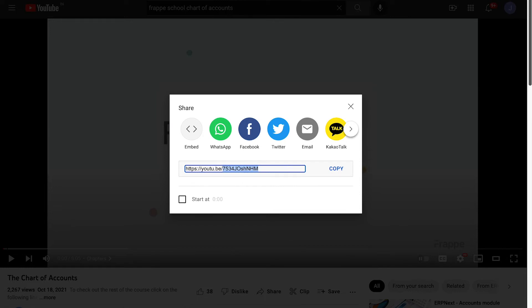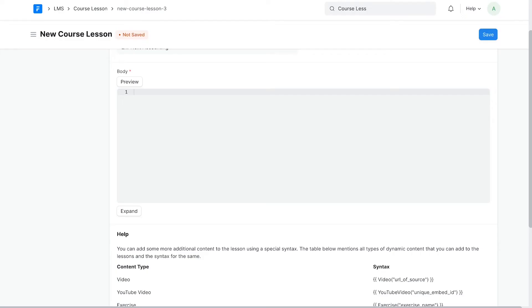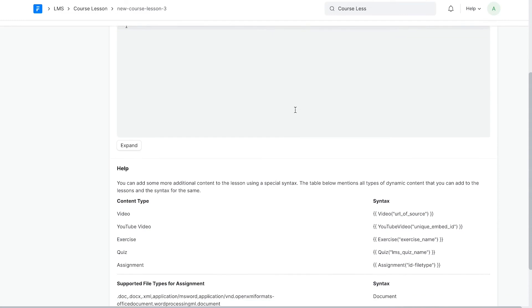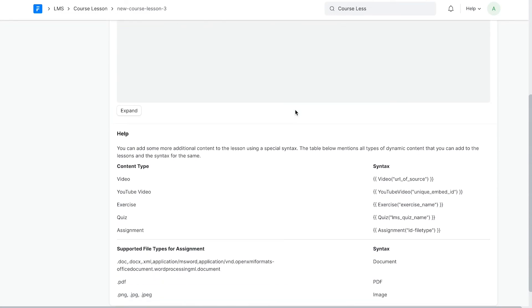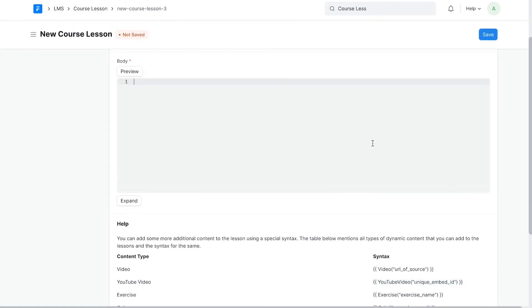Back to the lesson. A help article below describes how you can add these components. This shows how to add a video from YouTube. Let's add the video this way.